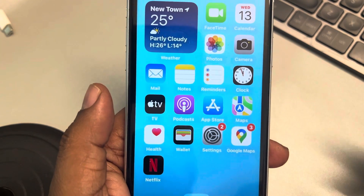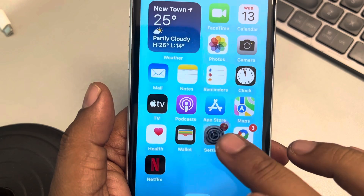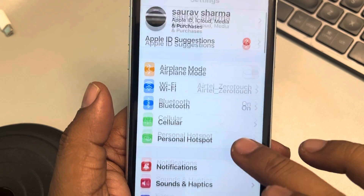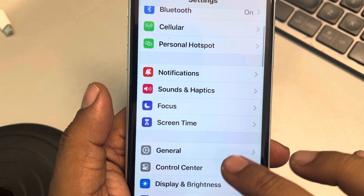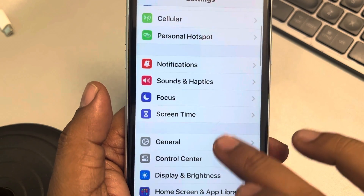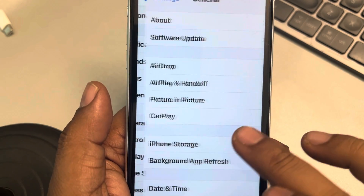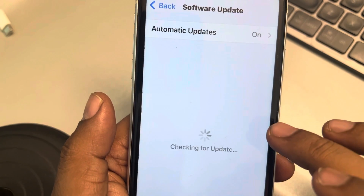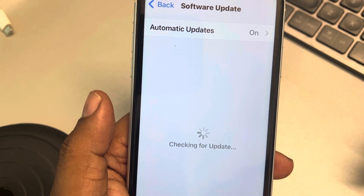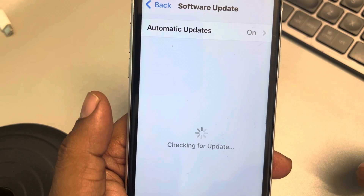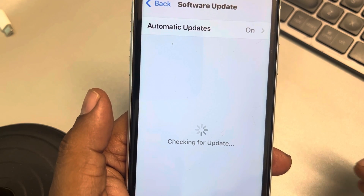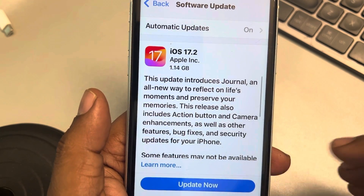If this is also not working, go to Settings, go to General, and go to Software Update. Try to update your phone to the latest version, because this may also be one of the reasons. Tap on 'Update Now' to get the recent updates.